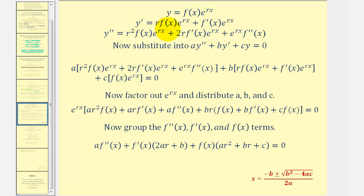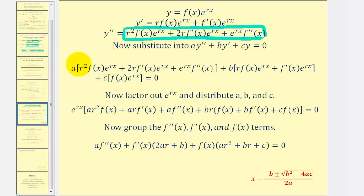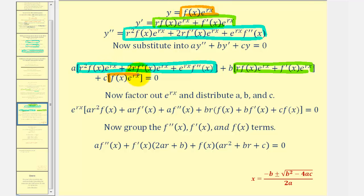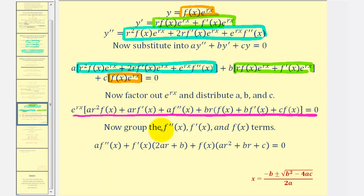Here's our function. Here's the first derivative by applying the product and chain rule. And then to find the second derivative, again we have to apply the product and chain rule to both of these terms. It happens that we have two like terms, and therefore we only have three terms in our second derivative. Now we're going to substitute these into our differential equation. So we have a times y double prime, plus b times y prime, plus c times y. And now we're going to factor out the exponential e raised to the power of rx, as well as distribute a, b, and c, which gives us this equation here.